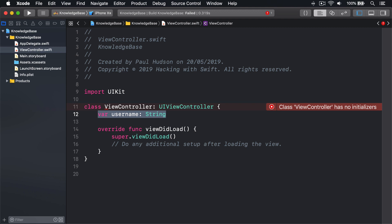The simple solution is just to give your property a sensible initial value when it's defined, like this: var username string equals anonymous.